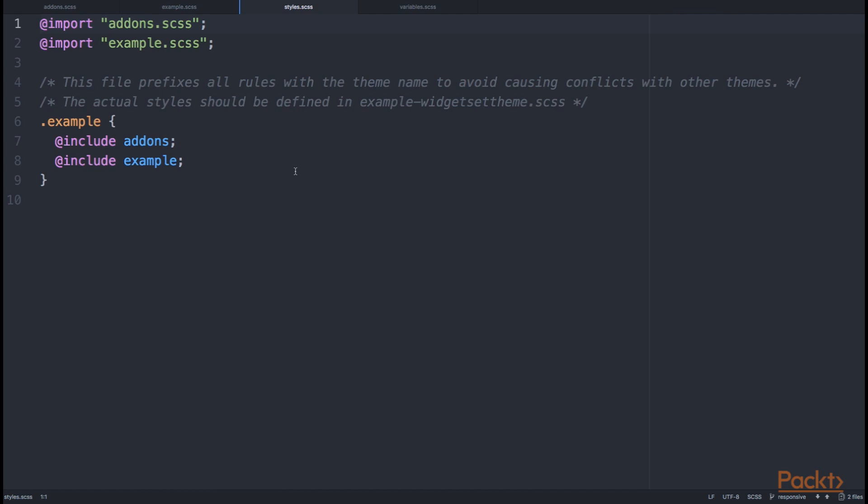The main file is always called styles.scss, and the styles is the entry point of the theme. By convention, styles should still be kept as clean from the additional declarations as possible, and most of the things should only be imported here.